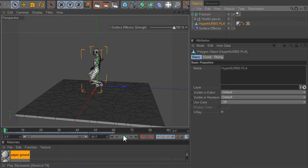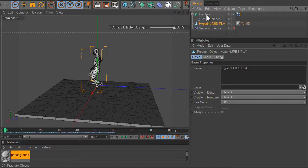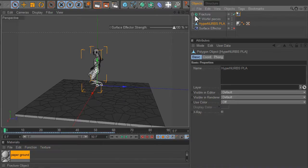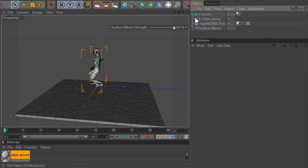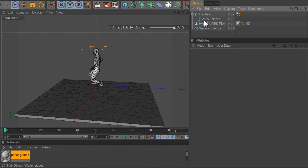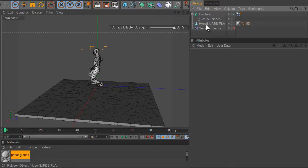Basically it works by there's a floor object which has been fractured into clones, various clones, and using the surface effector we're going to transfer these clones onto the surface of this object and combine that with physics using the surface effector.